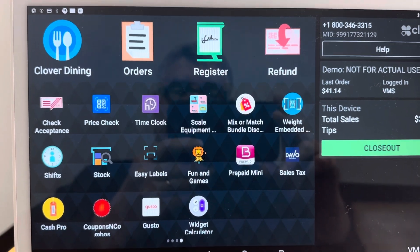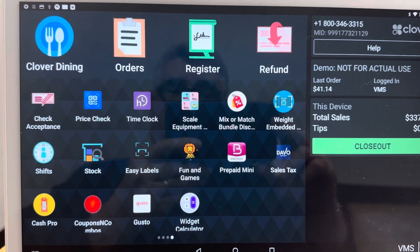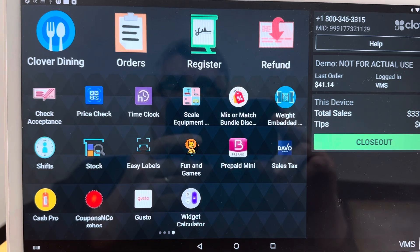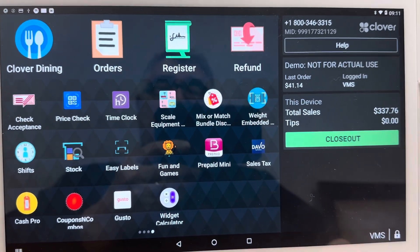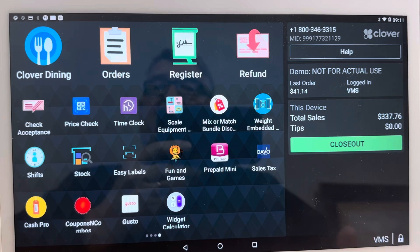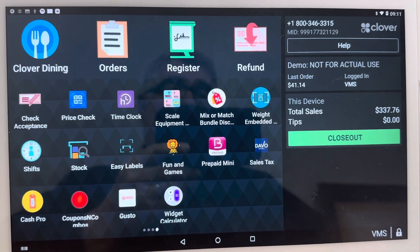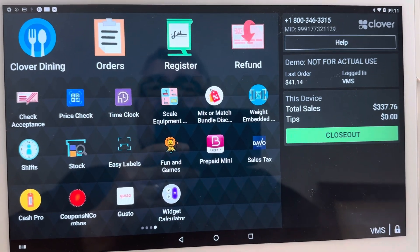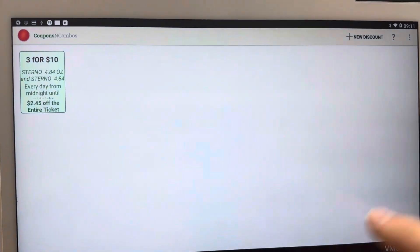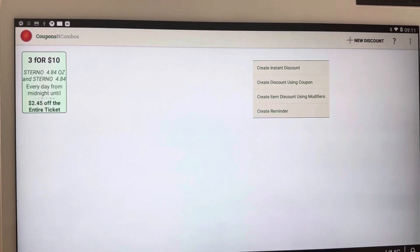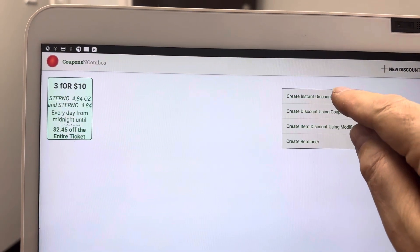This video will explain to a merchant how to do coupons and combos. In this case, we're going to do three for five dollars for a chow mein item. Press Coupons and Combos, and we're going to create a new discount — let's do Create Instant Discount.